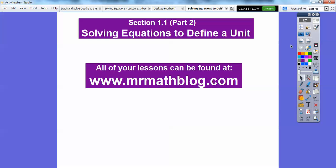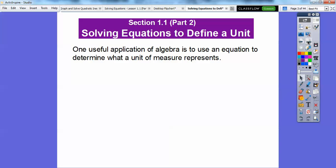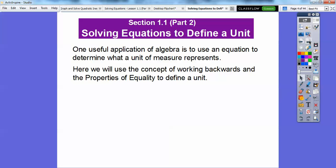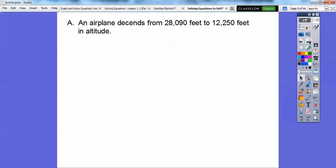One useful application of Algebra is to use an equation to determine what a unit of measure represents, and that's what we'll be doing in this lesson. We'll use the concept of working backwards and the properties of equality to define these units — so we're going to be solving equations.